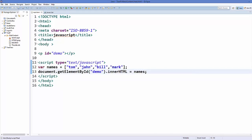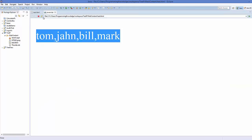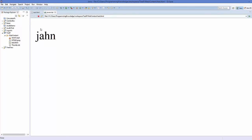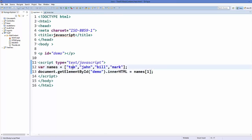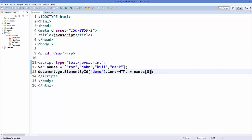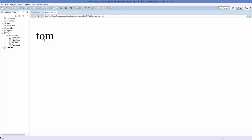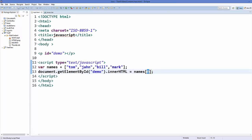For example, I want to access the name John, so I can write 'names[1]' — one is the index here. Save your code and refresh, and it prints John. Now if I want to access Tom, its index is zero, so 'names[0]' gives you Tom. Indexes in arrays start from zero.